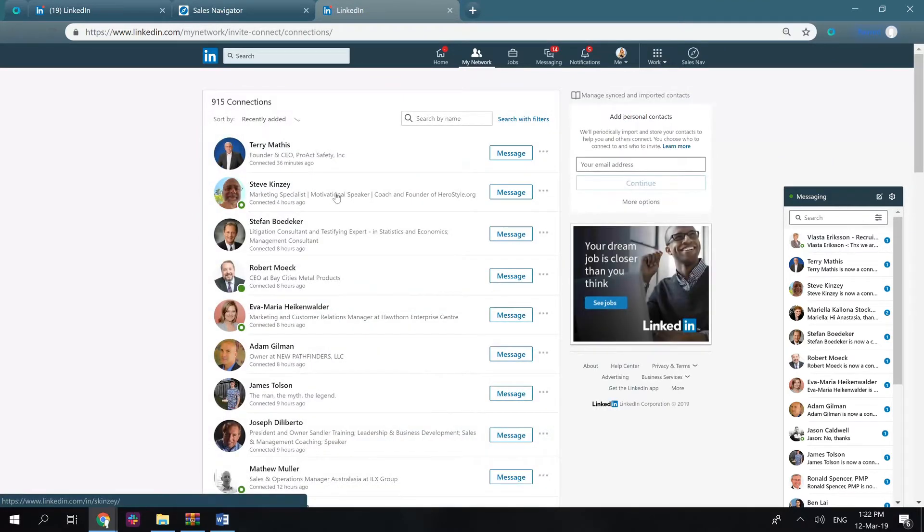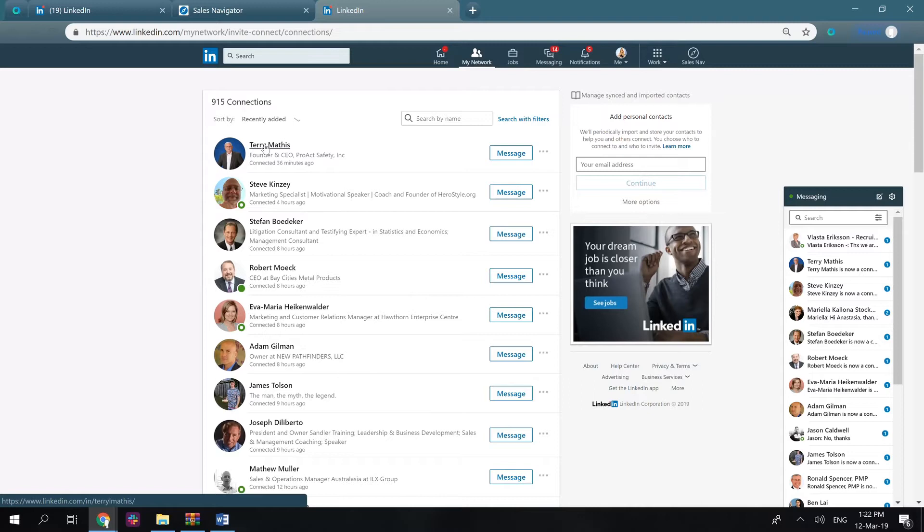Also, note that when you transfer your first level connections from this list, they will be taken from the top of the page and displayed upside down in the CRM. So when you launch your bulk messaging campaign, it will message the old profiles first.